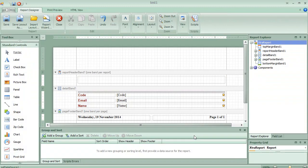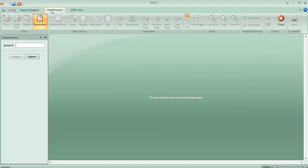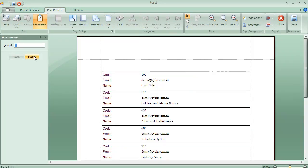And I've now got my report. I can even preview it with the group ID of 1 coming up. Submit. And I've now got my report with this information.